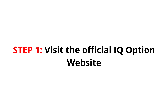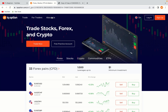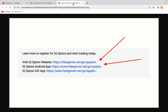Step 1: Visit the official IQ Option website. In the description of this video, I have provided the link to the official IQ Option website and also the link to the IQ Option mobile trading app. Do well to use the links to avoid going to the wrong website. When you click the link, you'll be taken to the official IQ Option website.